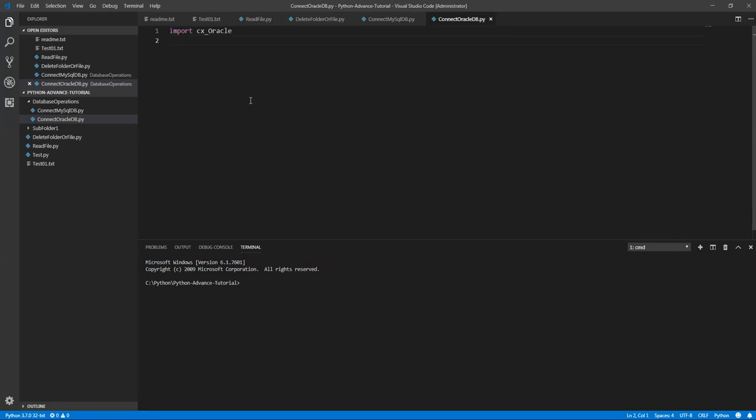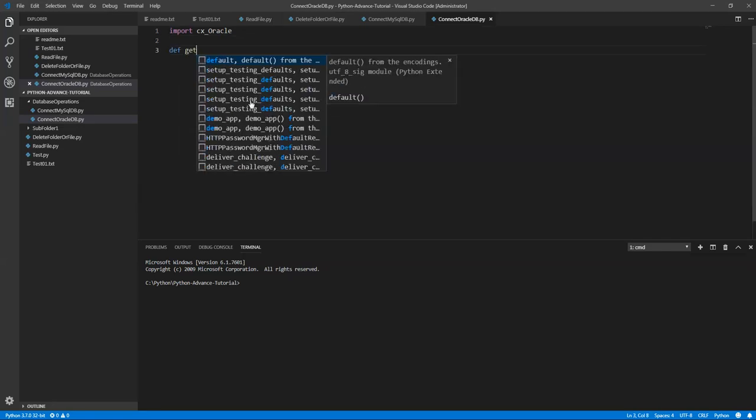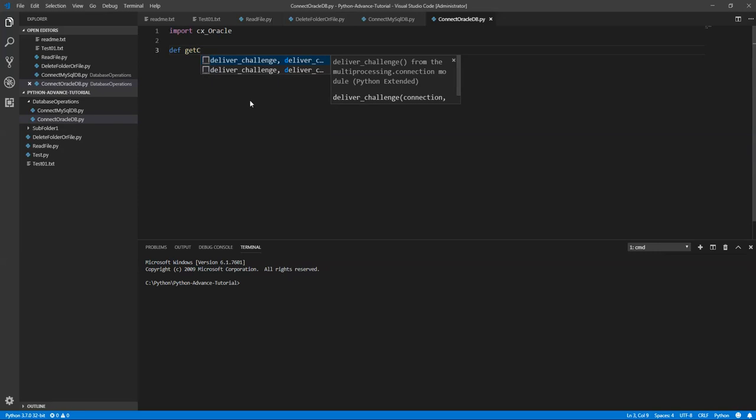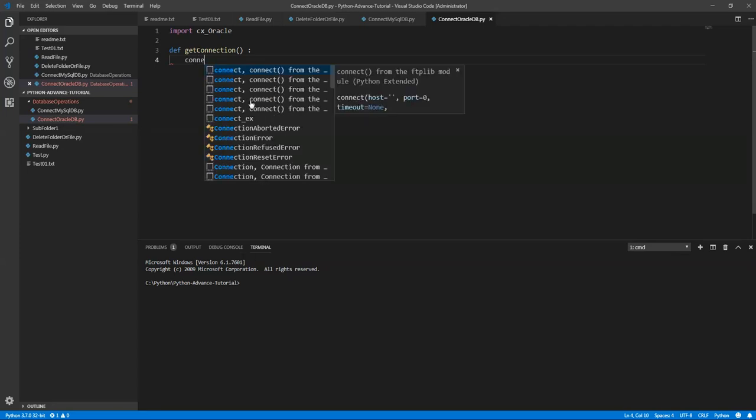The first thing is the connection. I need to write a function to get the connection. Get connection. Here it is similar to our previous MySQL database connection. You need to create a variable.